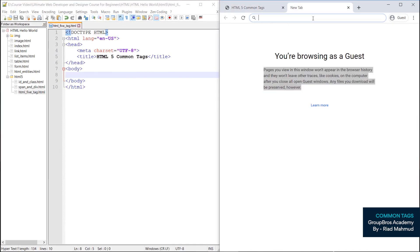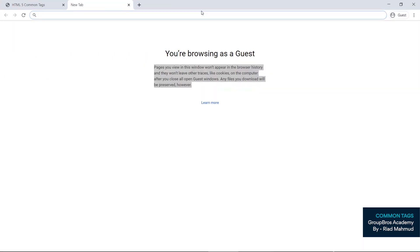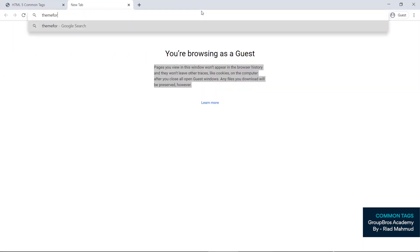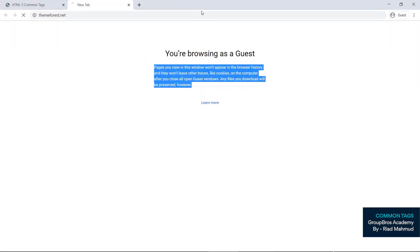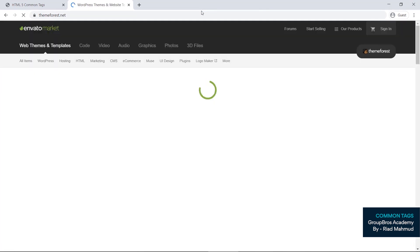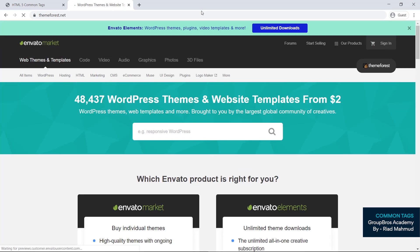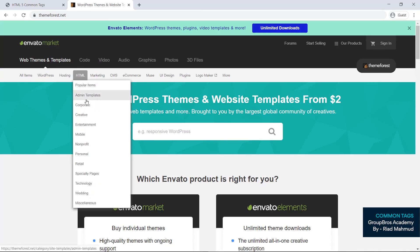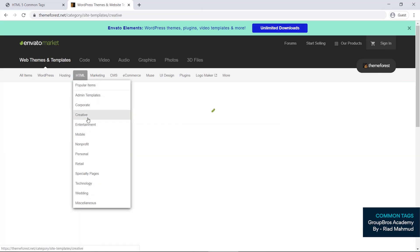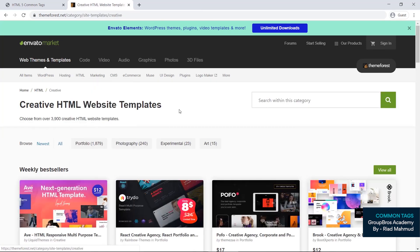Open themeforest.net and we can see HTML templates. We can see the HTML code.